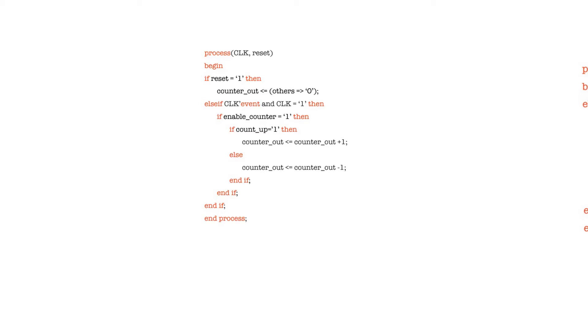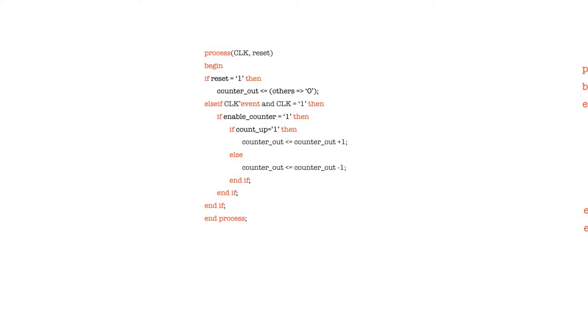It has to be declared within a process, and counters are one of the main exceptions to the rule about not mixing arithmetic and registering in the same process. When I talked about pipelining I said keep the arithmetic outside the process in concurrent statements and keep the process just for registering. This is an exception because we know what counters do, we know how they look like, and it's pretty predictable.